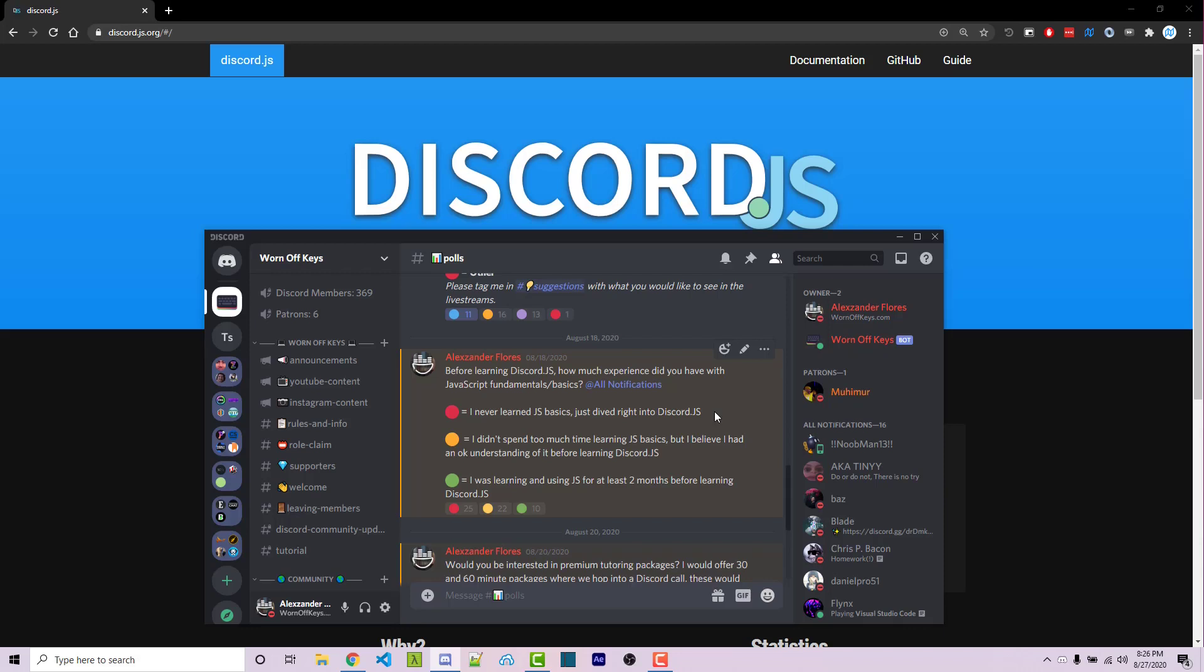The exact same thing happens here, but luckily for us, JavaScript is much easier to learn than English is. So I would highly recommend that you learn the basics and fundamentals of JavaScript before touching Discord.js.